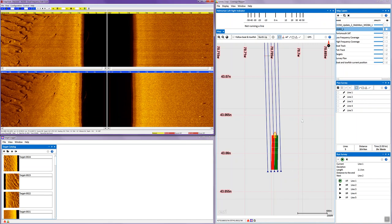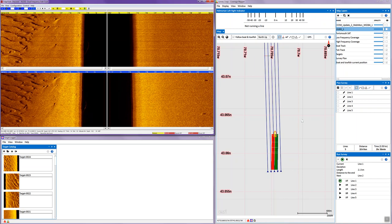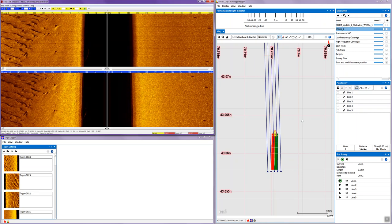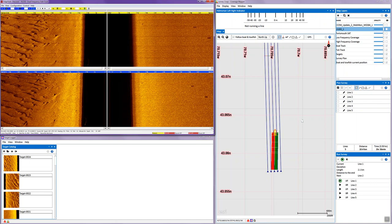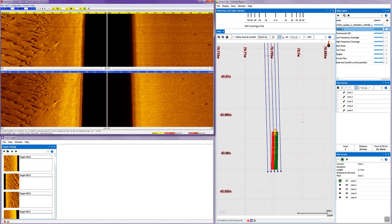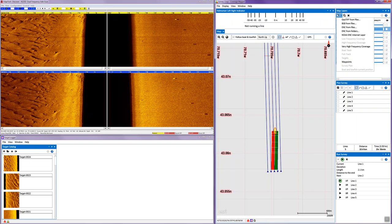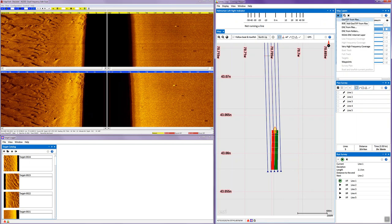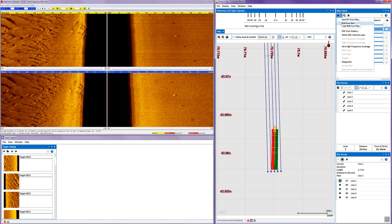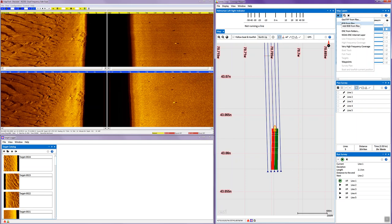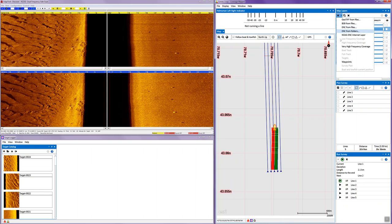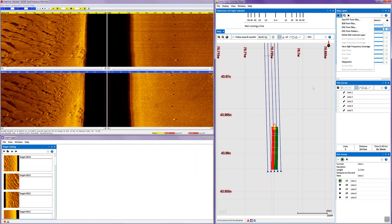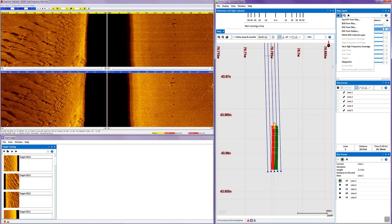One of the unique features of the navigation program called coverage mapper is that we can actually import various formats of background charts and imagery. We can import these in a geotiff format, which is very standard, a bsb format, which is a raster navigation chart, or as an ENC, which is an electronic navigation chart, an S57 format.